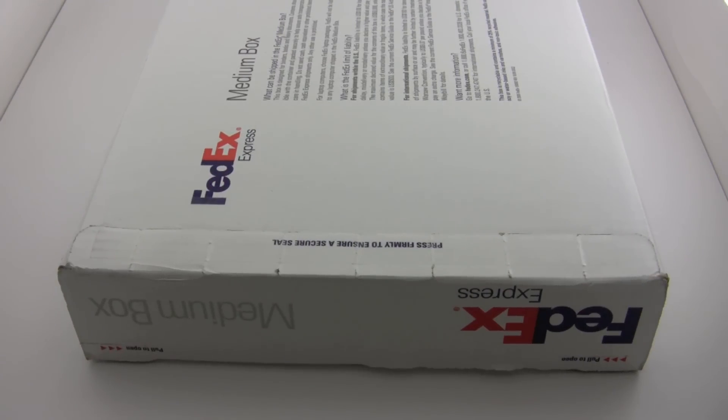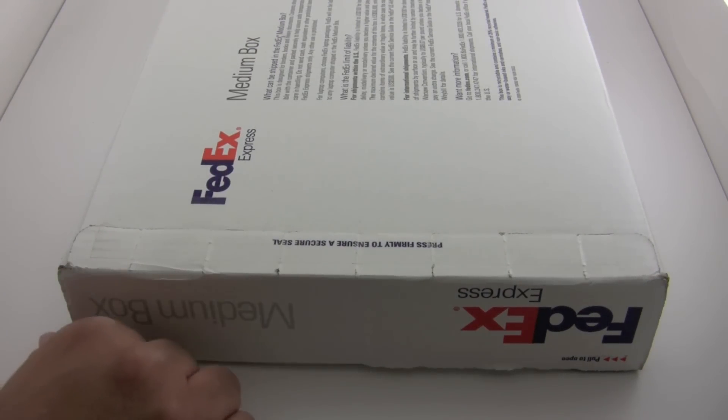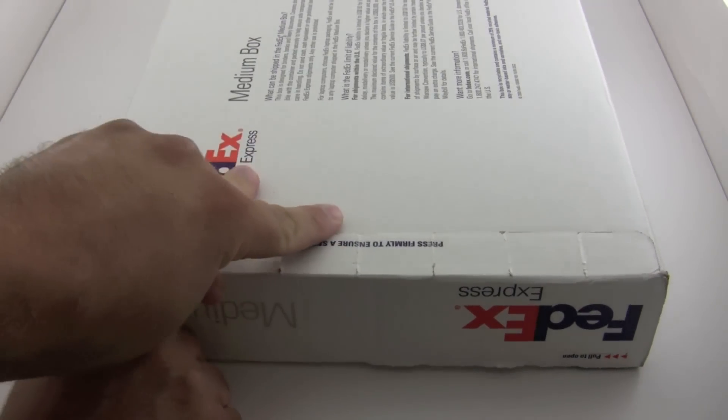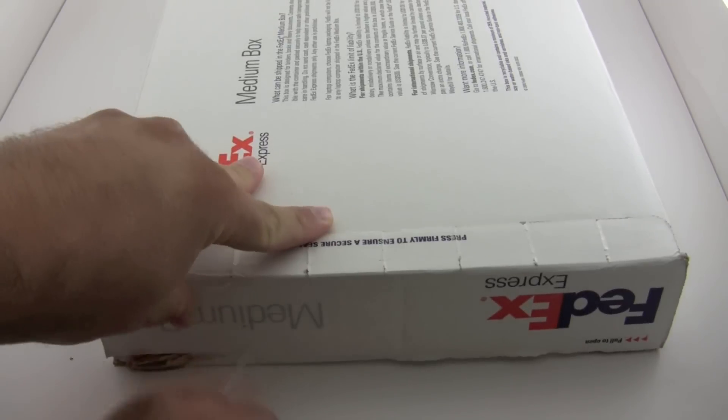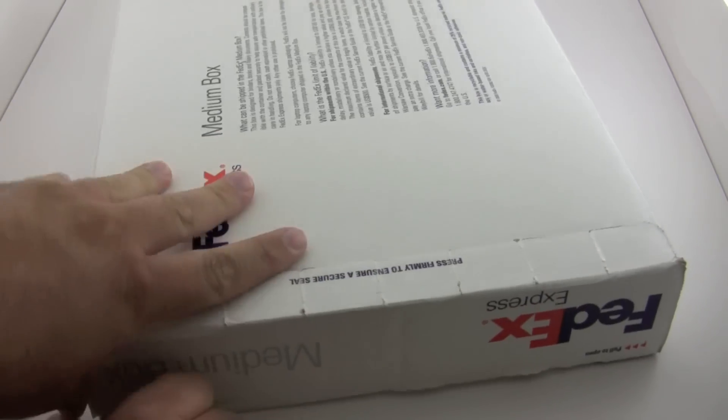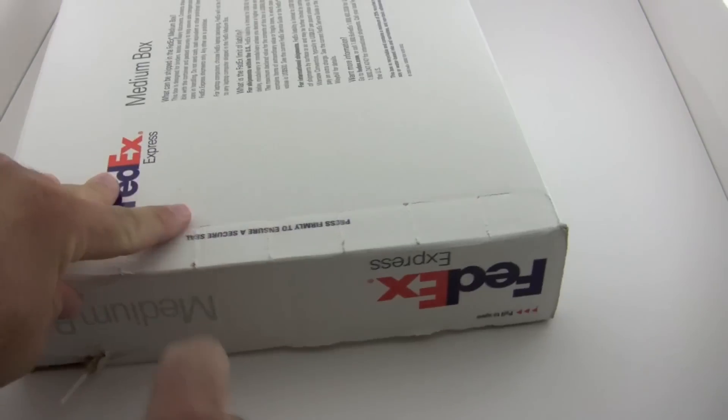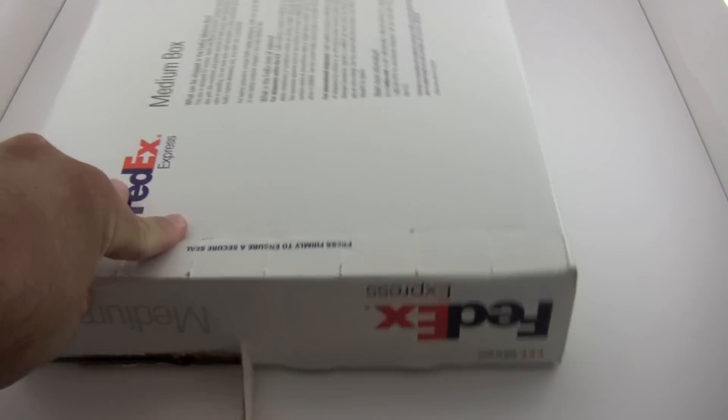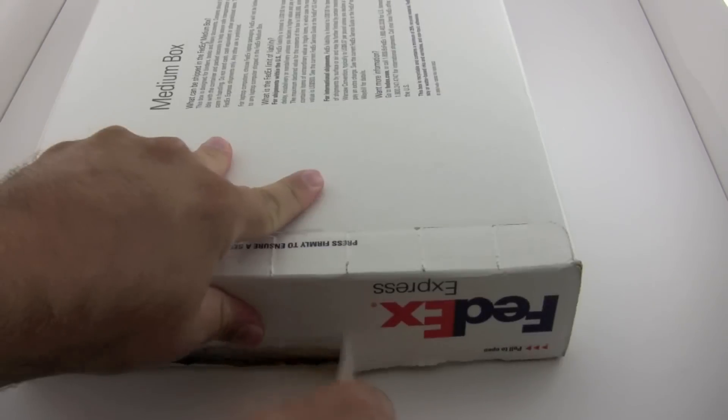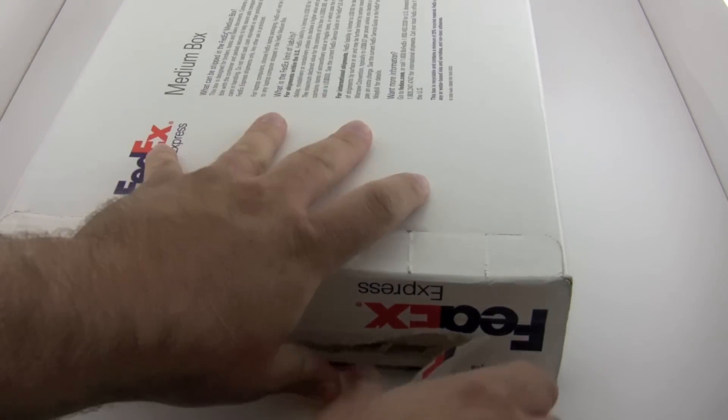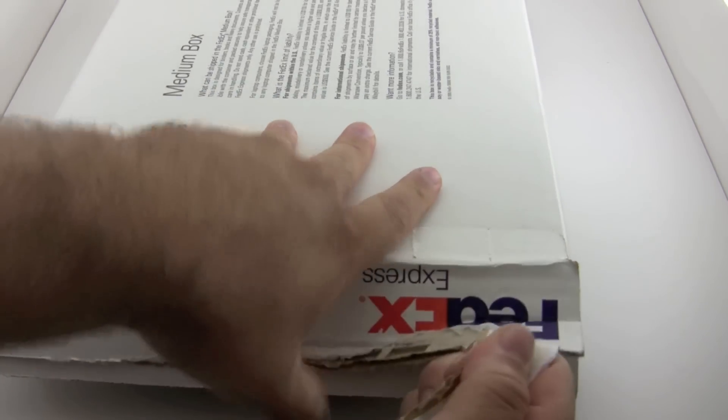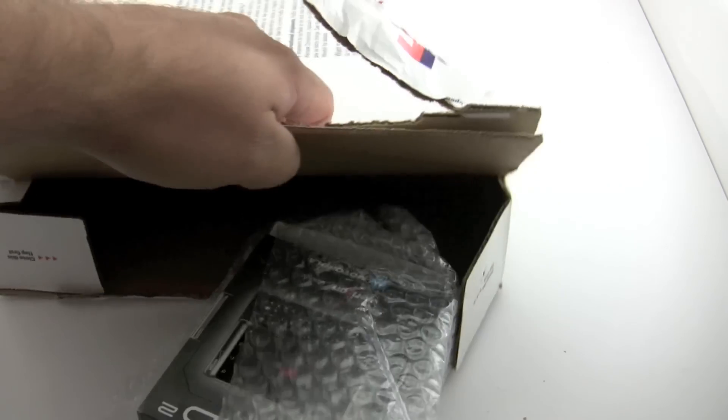Hi, this is Aaron with Zollotech and today we have what I believe to be the Droid 2. We'll go ahead and unbox this and see what we've got in here. Let's get the box out of the way.